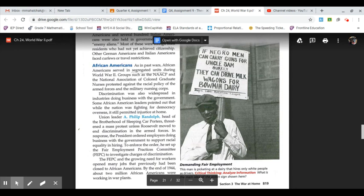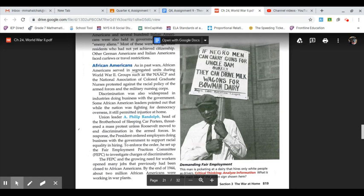Union leader A. Philip Randolph, head of the Brotherhood of Sleeping Car Porters, threatened a mass protest unless Roosevelt moved to end discrimination in the armed forces. In response, the president ordered employers doing business with the government to support racial equality in hiring. To enforce the order, he set up the Fair Employment Practices Committee, or the FEPC, to investigate charges of discrimination.